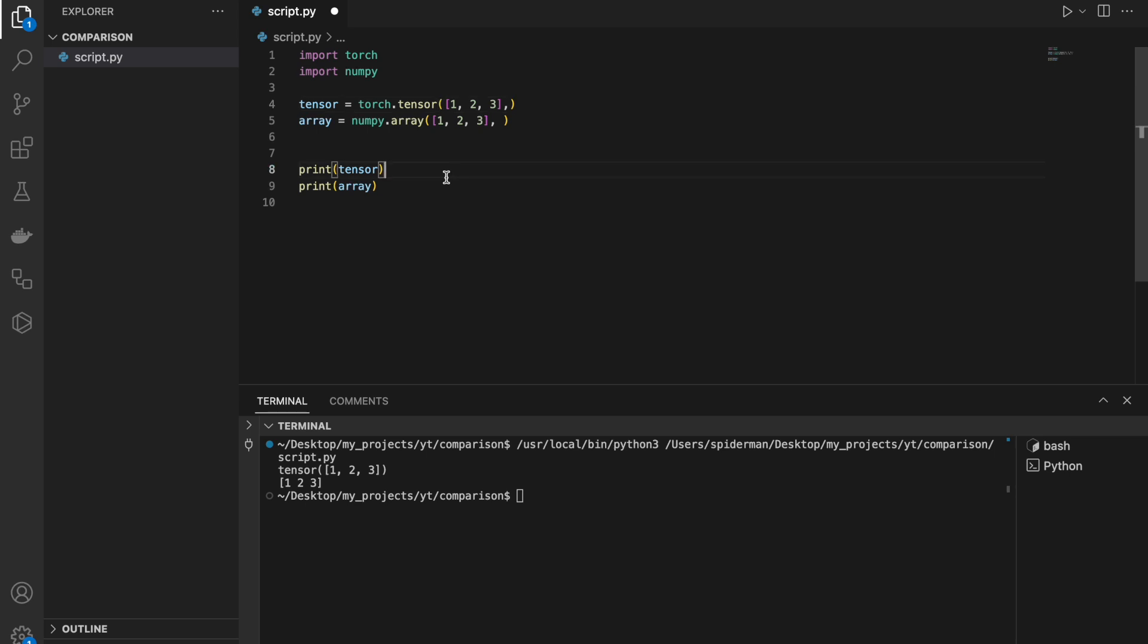And NumPy is often used for more general purpose computing, perfect for some quick biological or chemical simulations. Data processing alongside Pandas, NumPy is probably one of the most popular libraries out there.